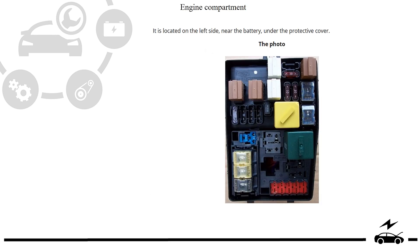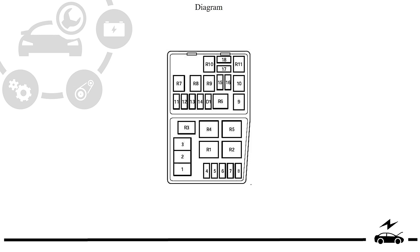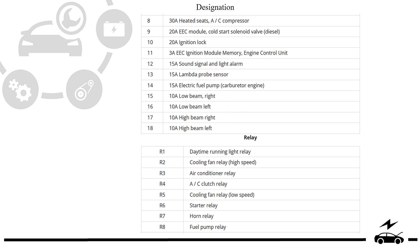Engine compartment fuse box: photo, diagram, and designation.